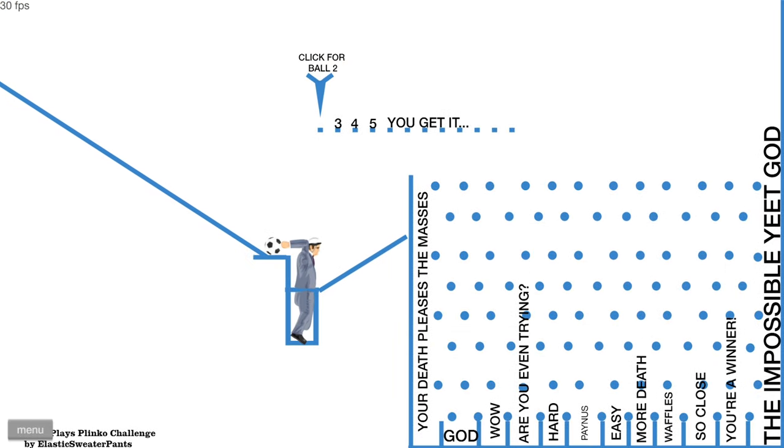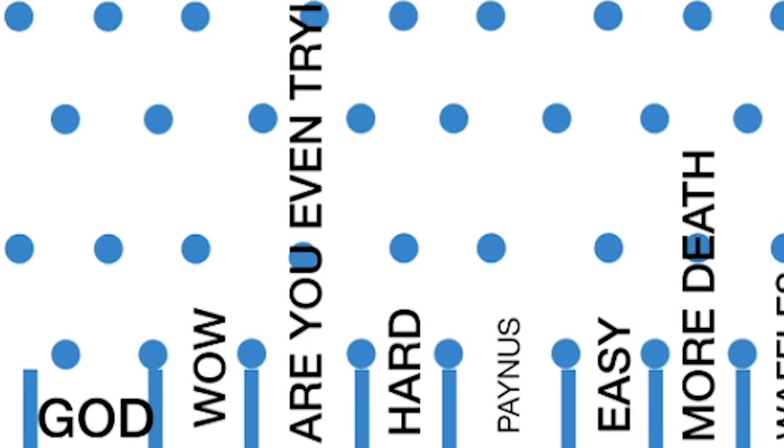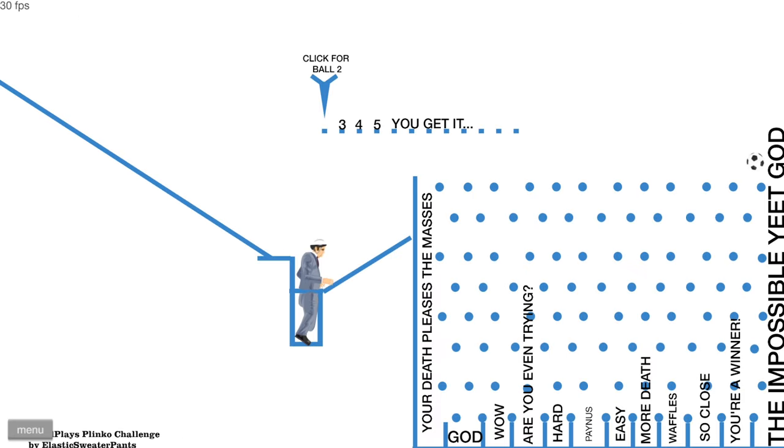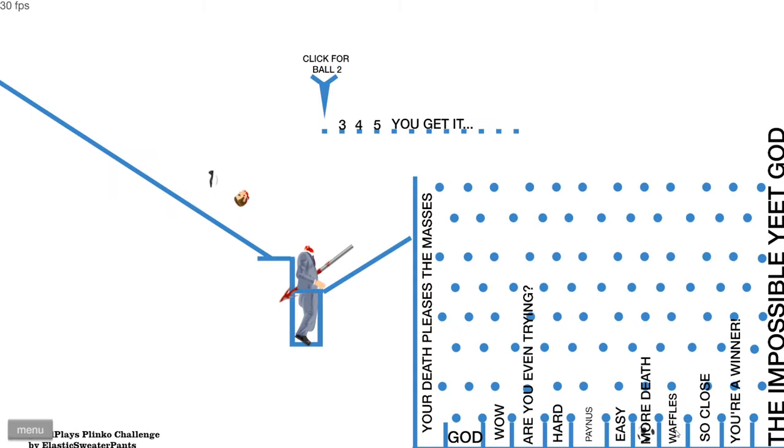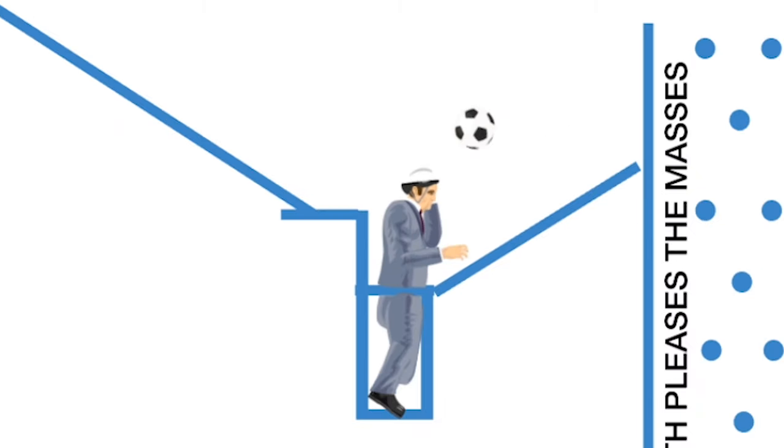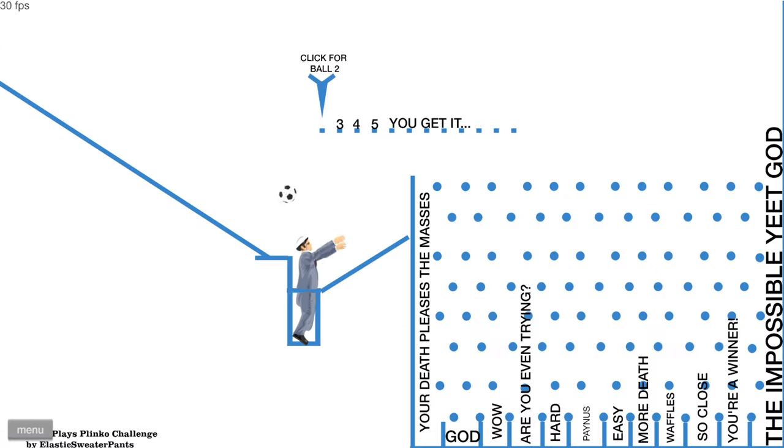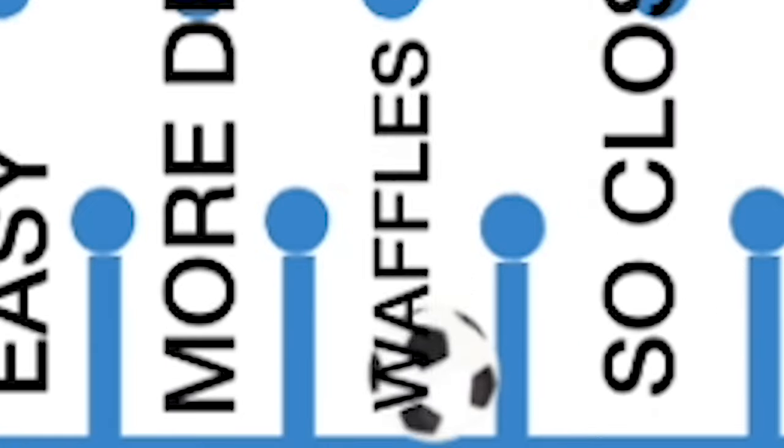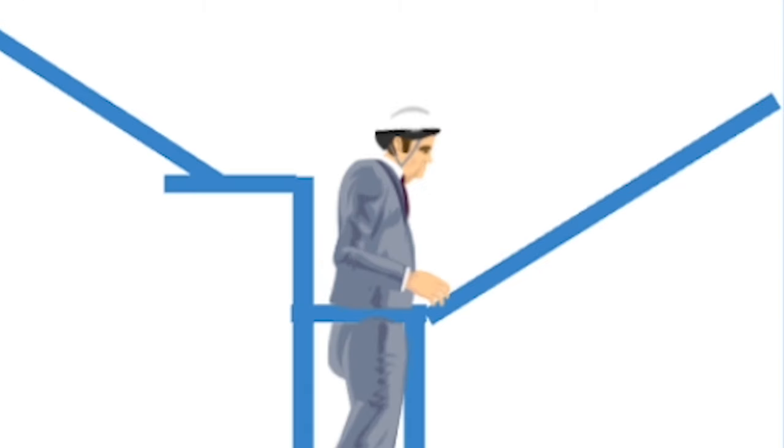Plinko, look at all the different prizes you could win, such as waffles. Hey, or more death. Is there a reason that penis rhymes with anus? Yeet. That was a yeet right there. All right, this is it. It's time to be a winner. It's time to - waffles. Yay. Do I get anything? You bastard.